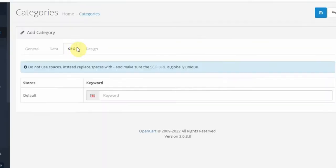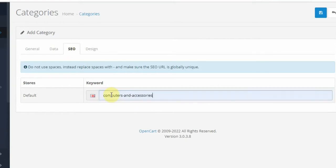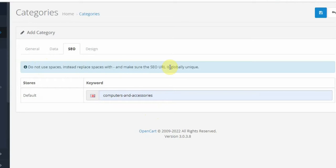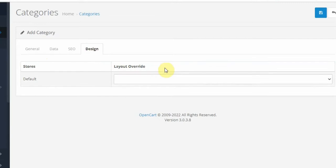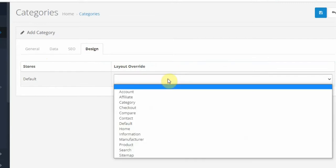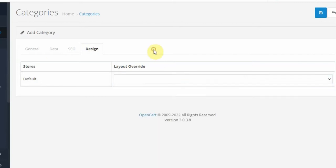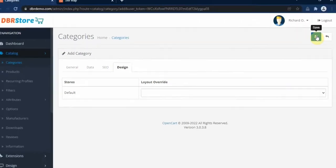Then we go to the SEO tab and enter the keyword relevant to our category. I'll put computer-and-accessories here. Remember the instruction: do not use spaces — replace spaces with hyphens, and make sure the SEO URL is globally unique and not duplicated. Under the Design tab, you select a layout override if you have created one for this category; here we use the default. Then we click on the Save button.